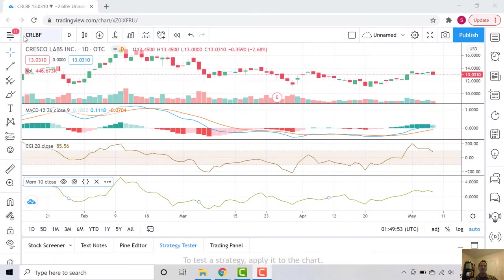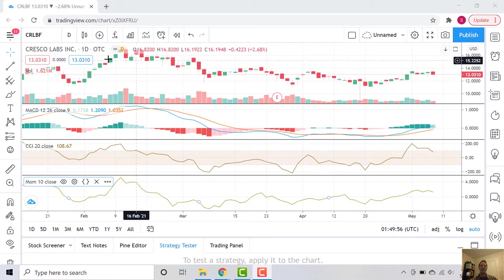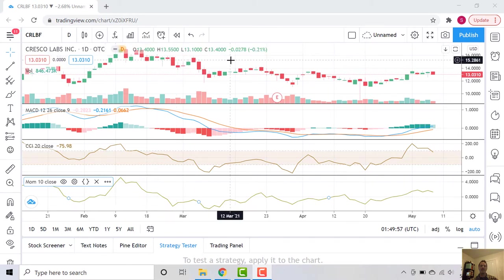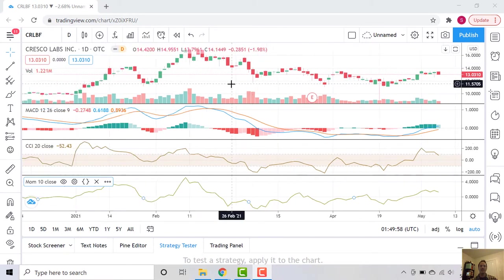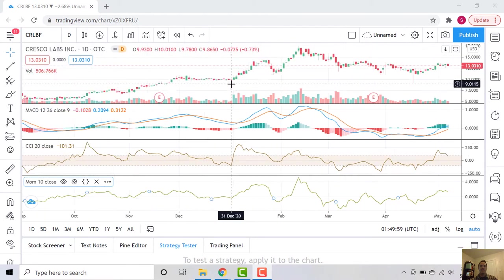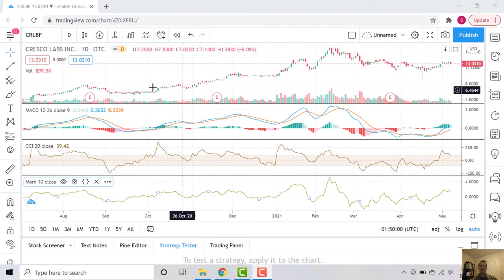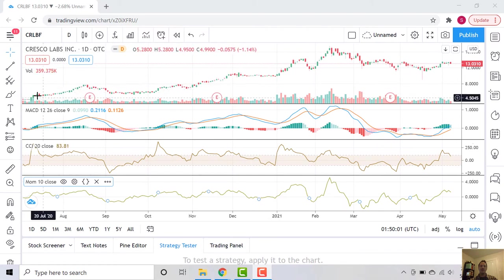You can see the ticker here is CRLBF. This is traded on the OTC still. Let's zoom out since it's been a while since we've been tracking this stock.